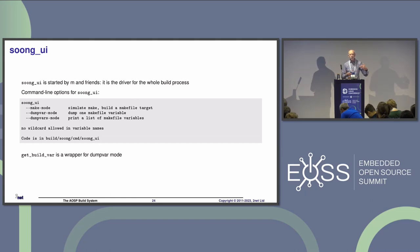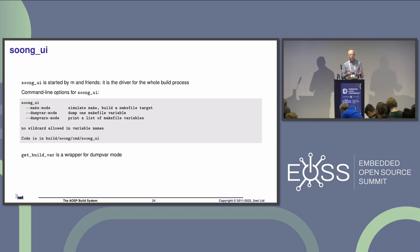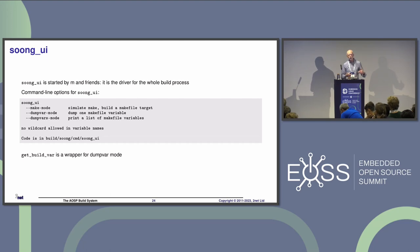The driver for the whole thing is Soong UI. When you type `m`, `mm`, `mmm`, or `make`, you always end up in Soong UI, which then runs the various jobs. Soong UI takes a command-line parameter and has three modes: make mode (what happens when you type `m`), dump-var mode (what happens when you type `get_build_var`), and dump-vars mode, which is used internally to generate the variable list that Kati uses later on.